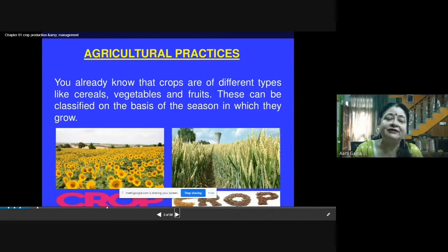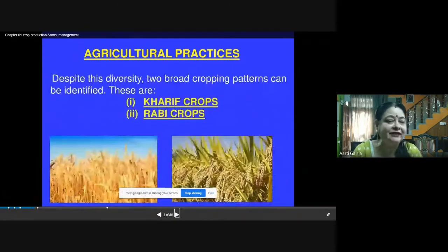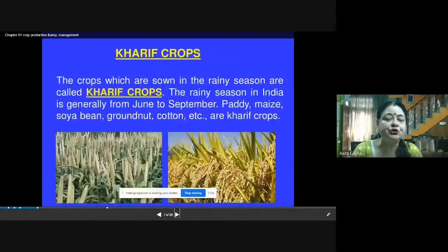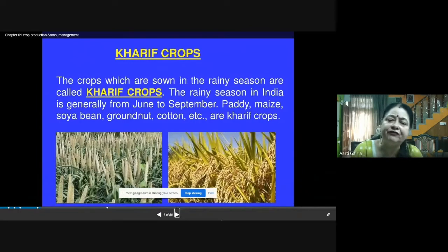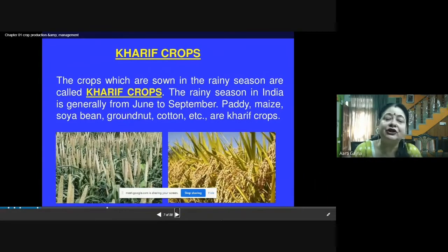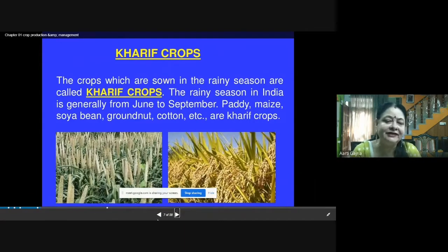On the basis of the season in which they grow, we can divide crops into two: Kharif crops and Rabi crops. The crops which are sown in the rainy season are called Kharif crops. The rainy season is generally from June to September in India. Examples of Kharif crops are paddy, maize, soybean, groundnut, cotton, etc.